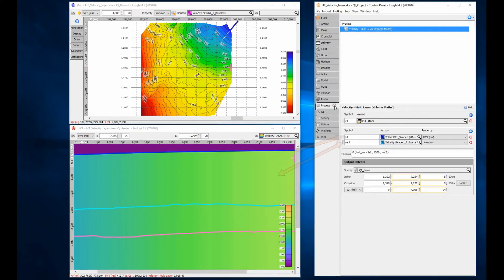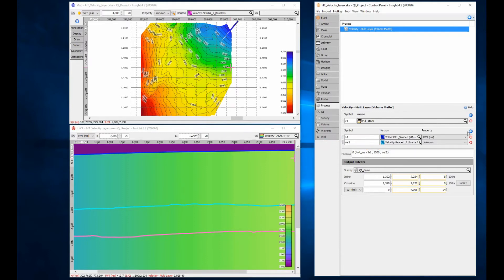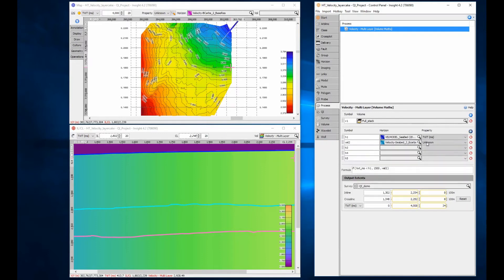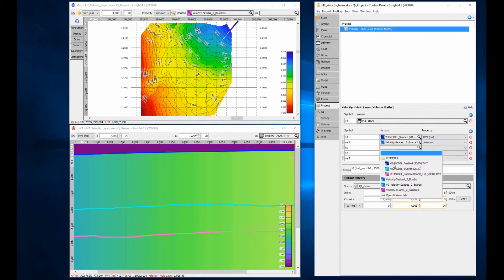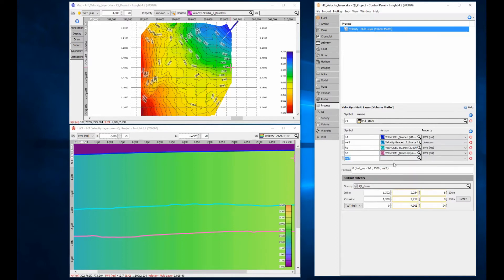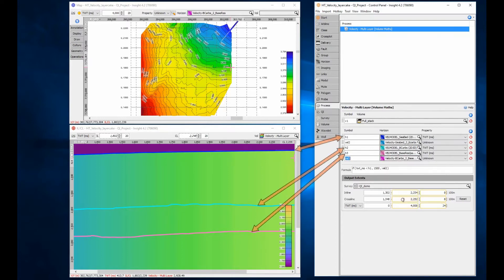QC the model using a section view. For additional layers, add the additional time structure and the additional velocity grids, and continue to build a nested structure where the second variable becomes a new if statement. I'm going to include the additional velocity and two additional time horizons in the project.